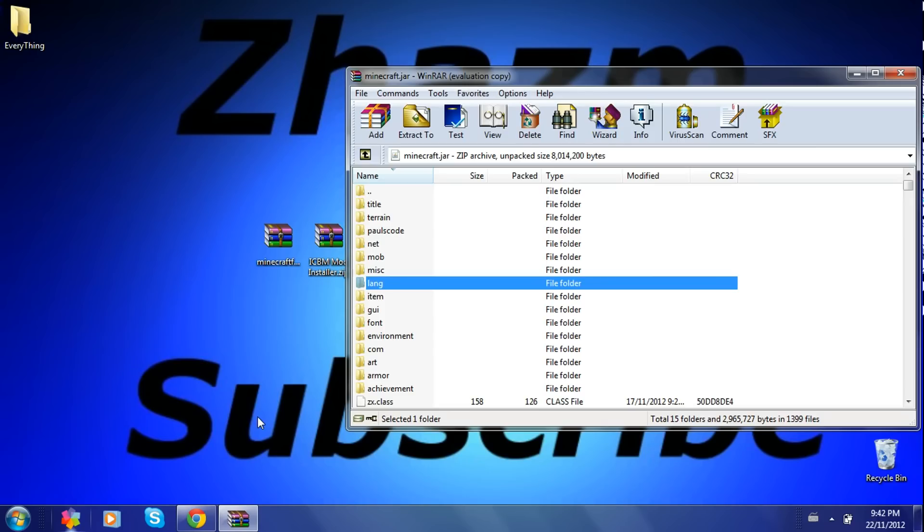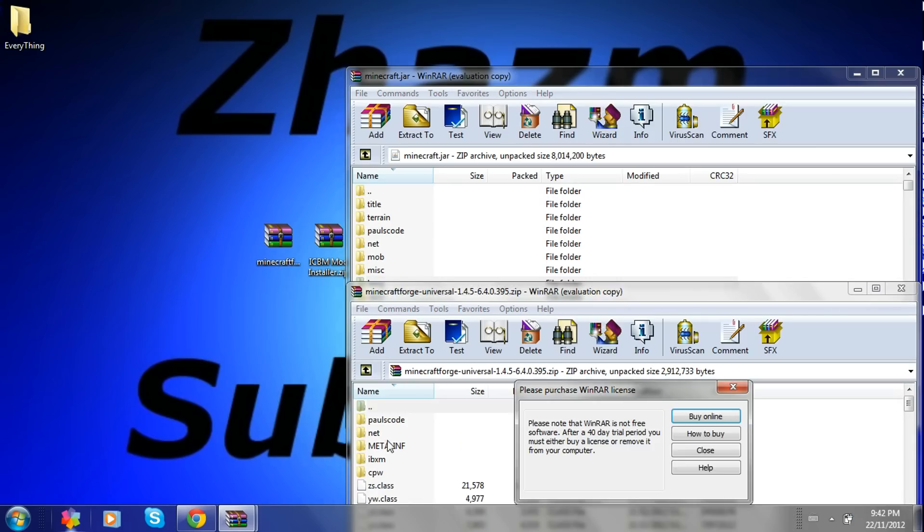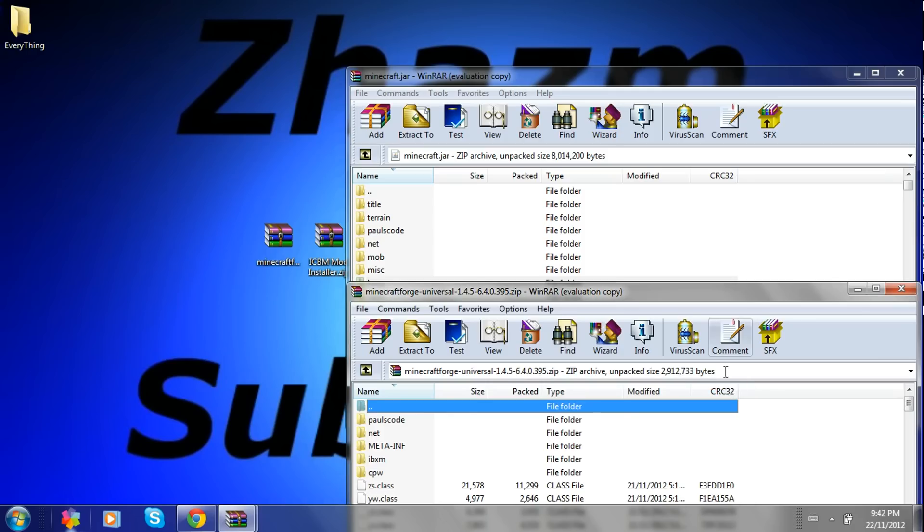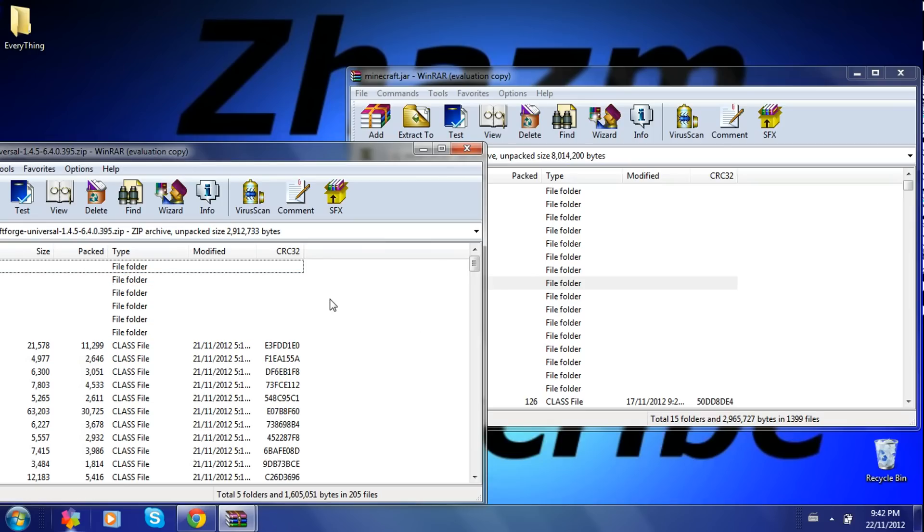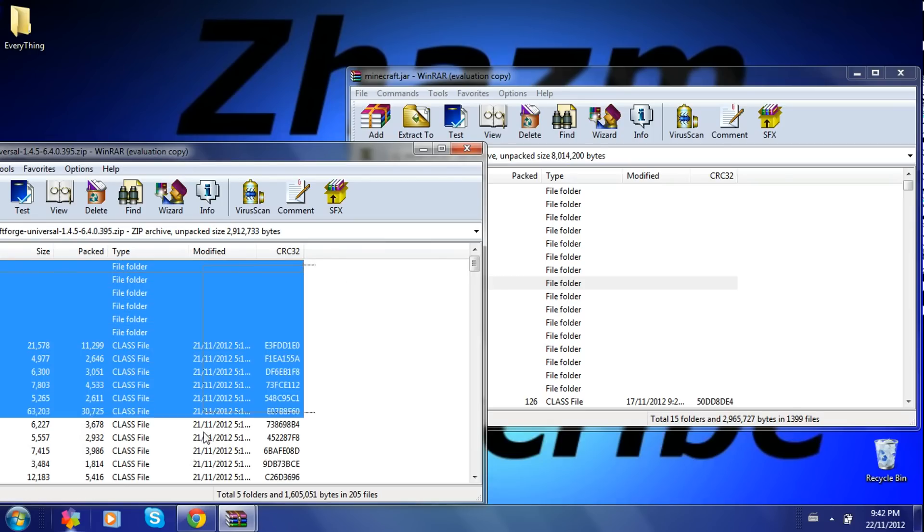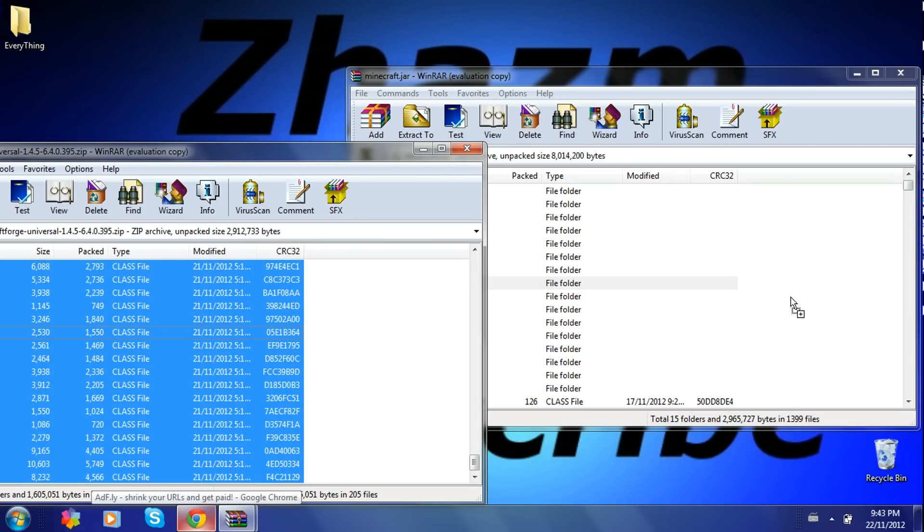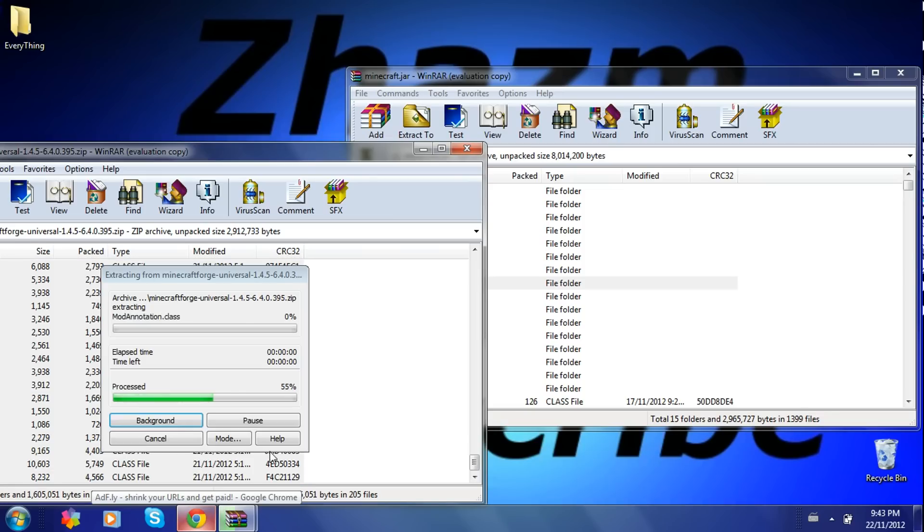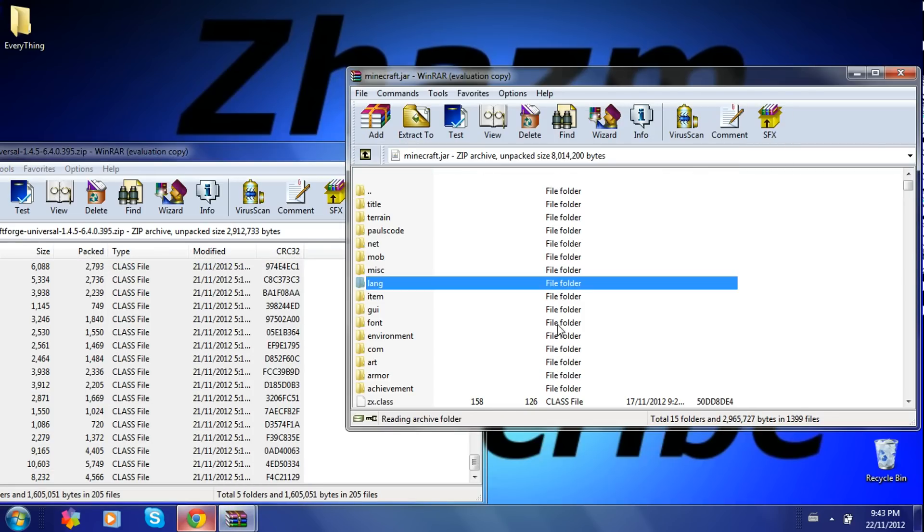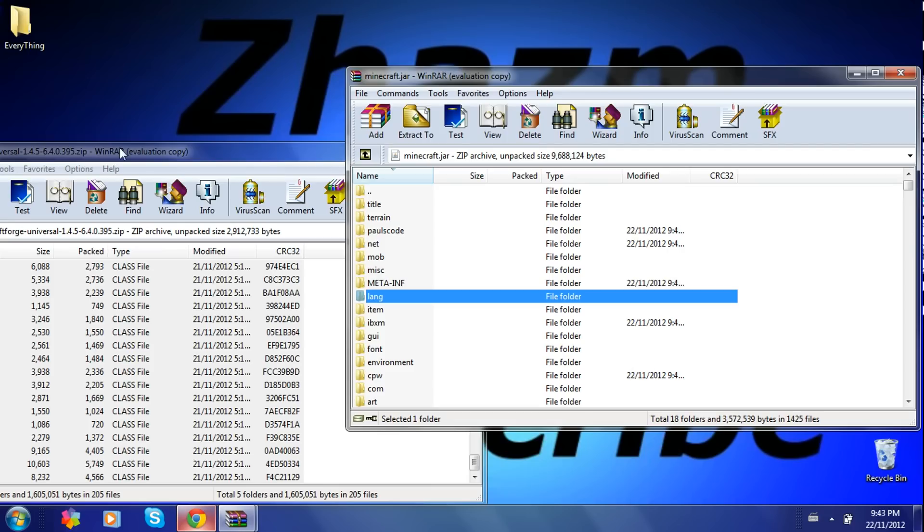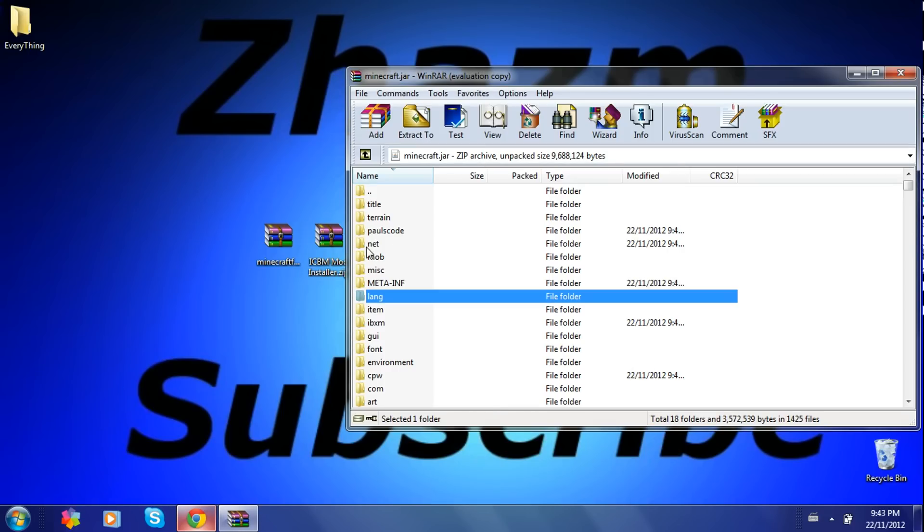Okay, now open up the Minecraft Forge. Highlight everything there and drag that into your Minecraft.jar. Press OK. Then you're done with Minecraft Forge. So you just exit that.